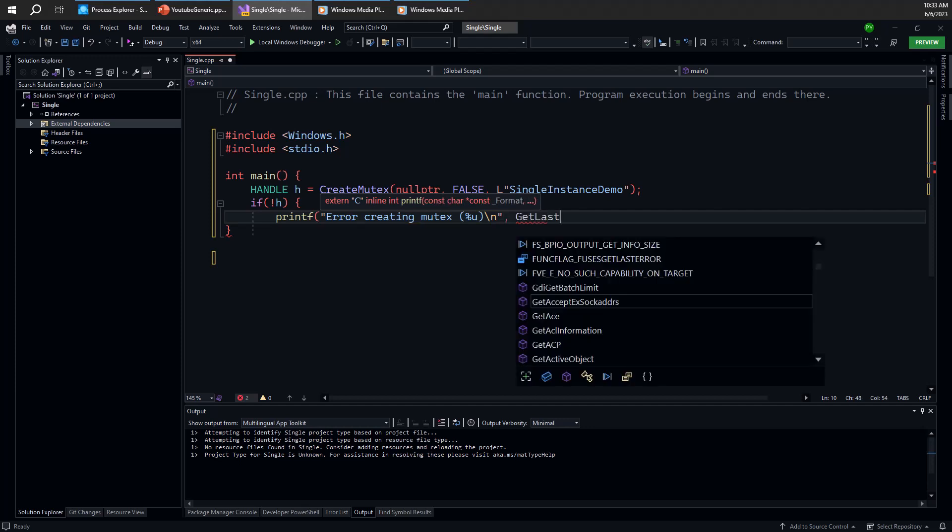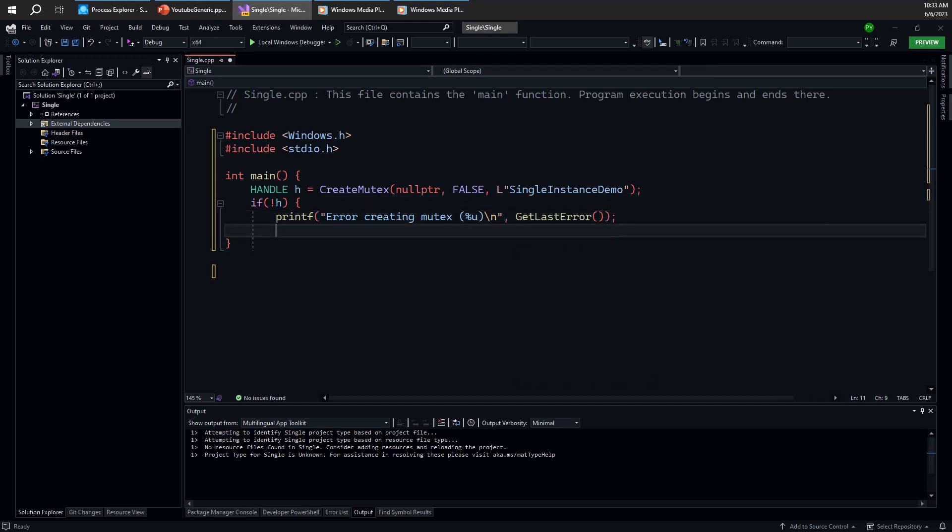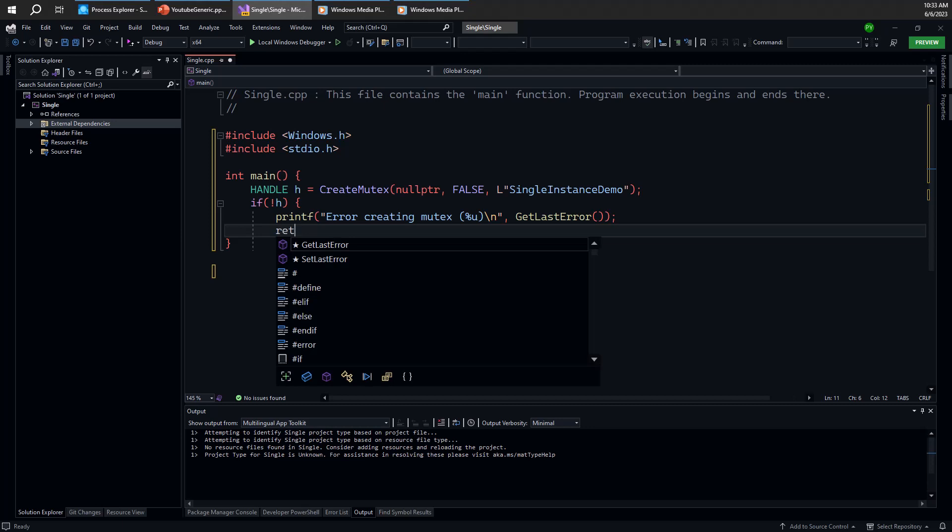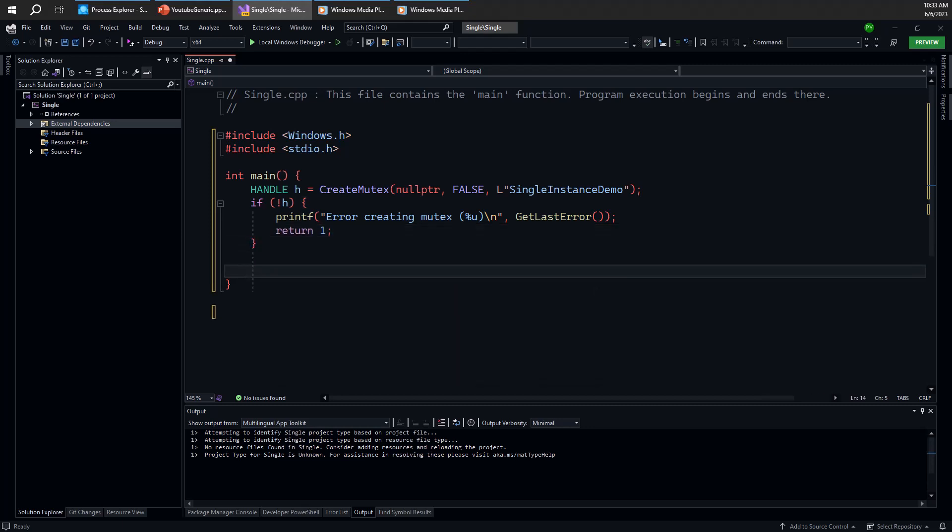This could fail if, for example, there's another object that has the same name, single instance demo, that doesn't happen to be a mutex, but something completely different like a semaphore. So that definitely won't work, but we'll just make sure that we don't get into that kind of trouble. Otherwise, we have a proper handle.